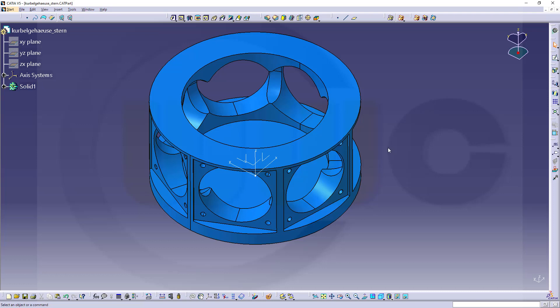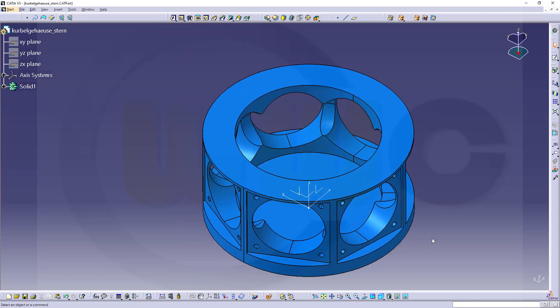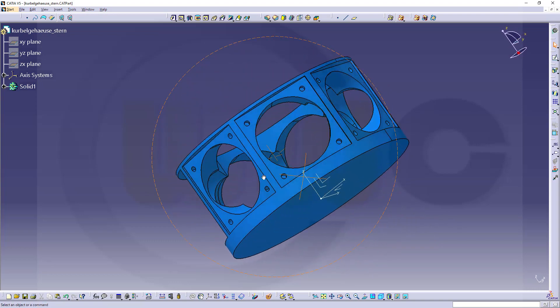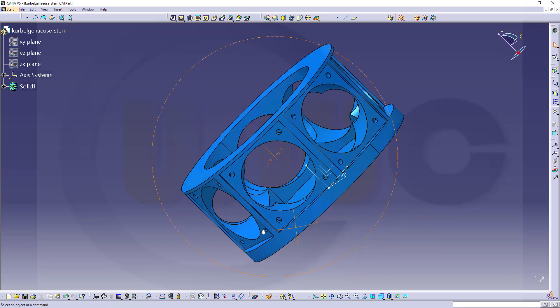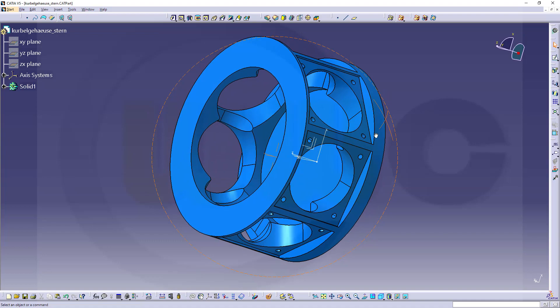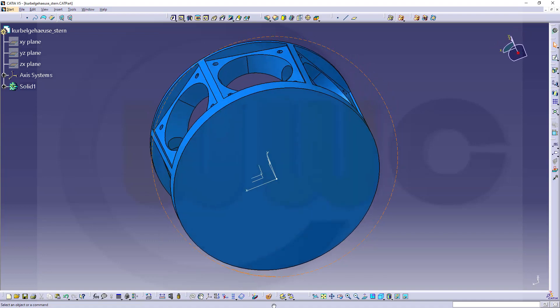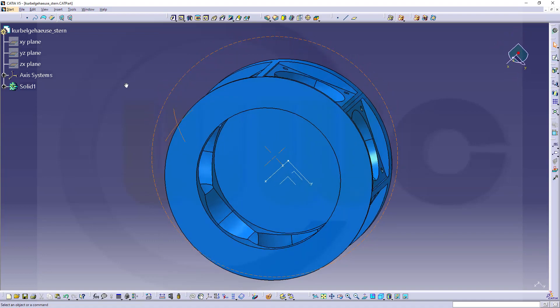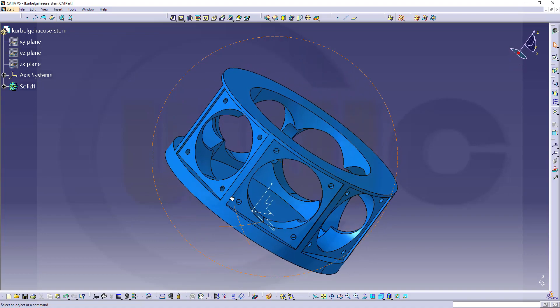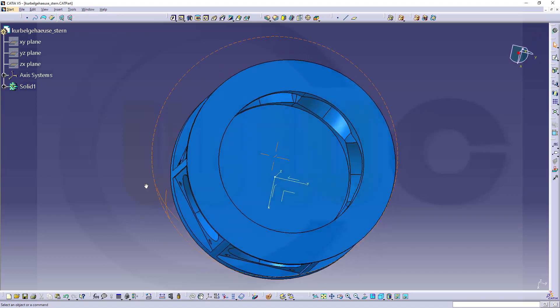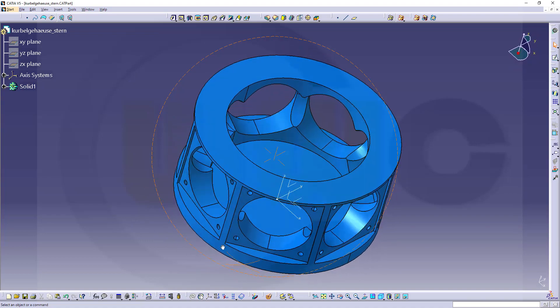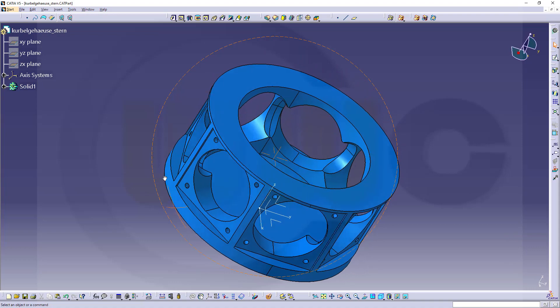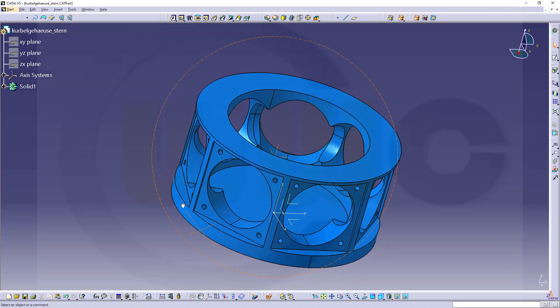Hi, welcome to a CATIA V5 video tutorial. Today I want to create the crankcase of a 7-cylinder radial engine. It's a remake of an old one, but now I want to do all the parts of this exercise. It's not a complete engine, but a reduced, a redux version.